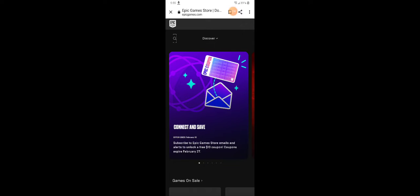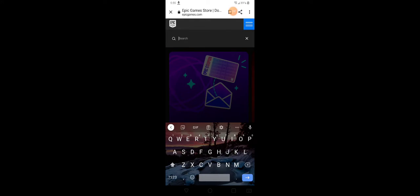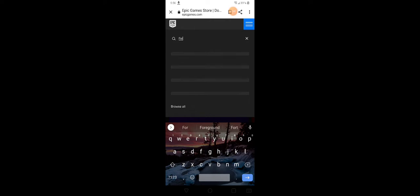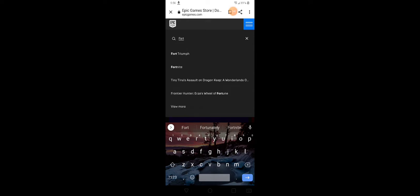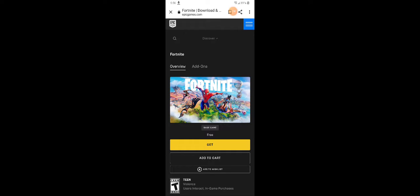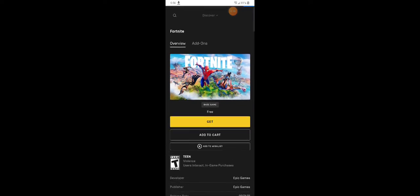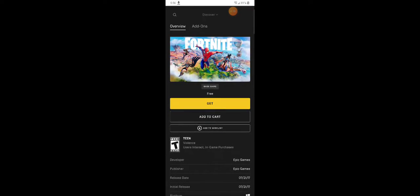So you just go on the search bar and you search up Fortnite like that, and then when you see that you press get.